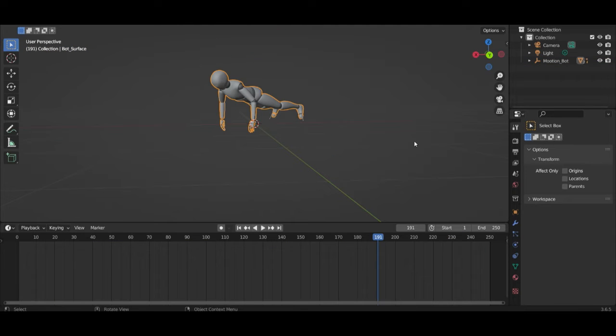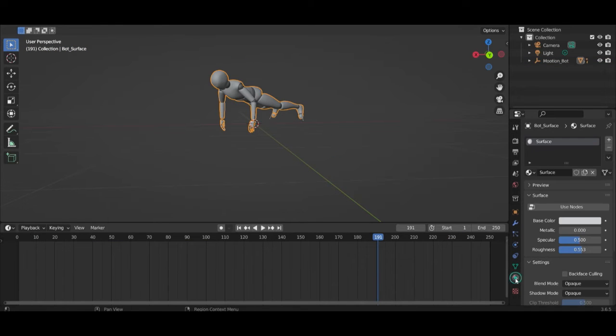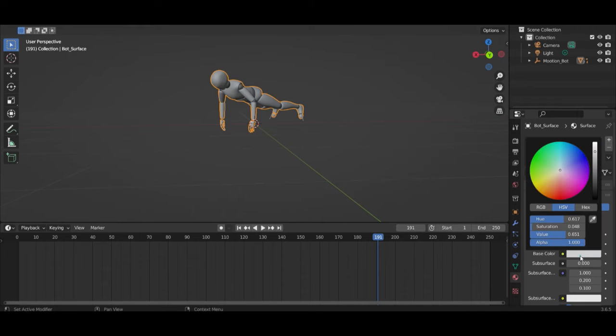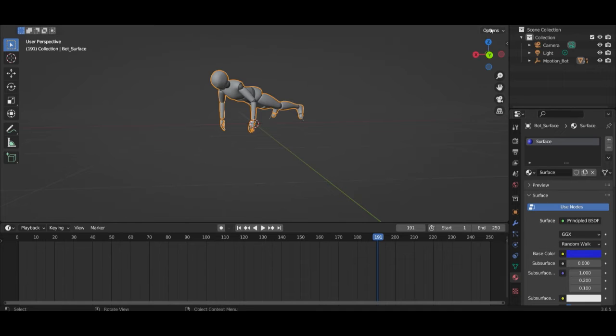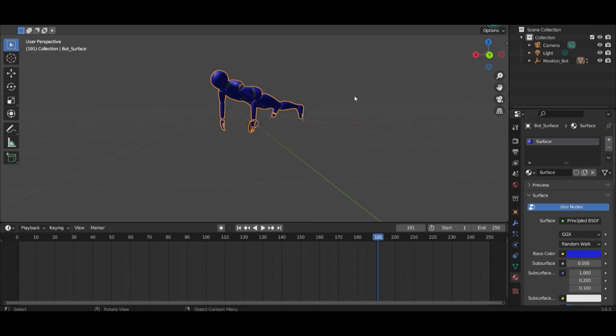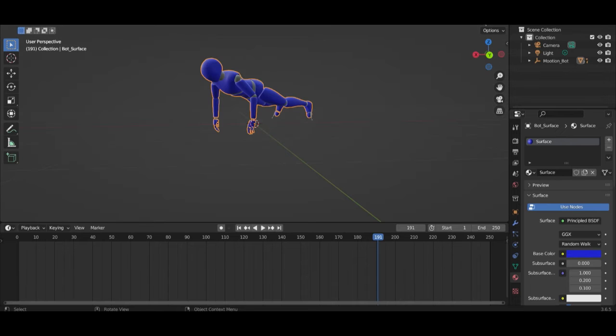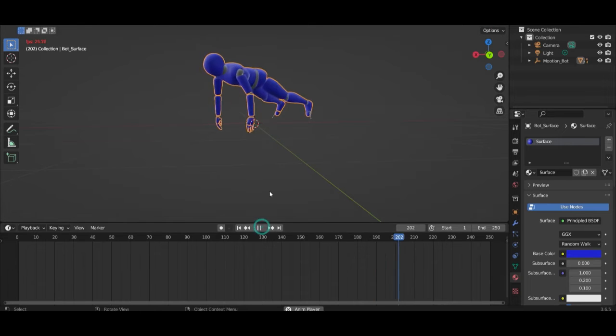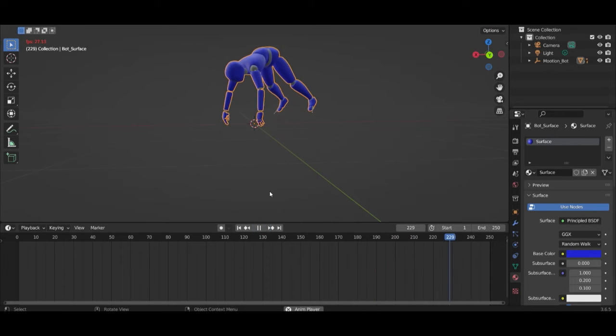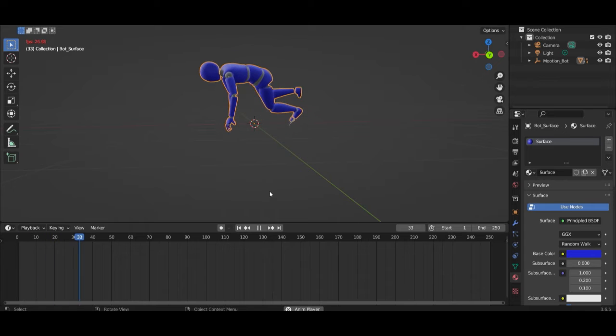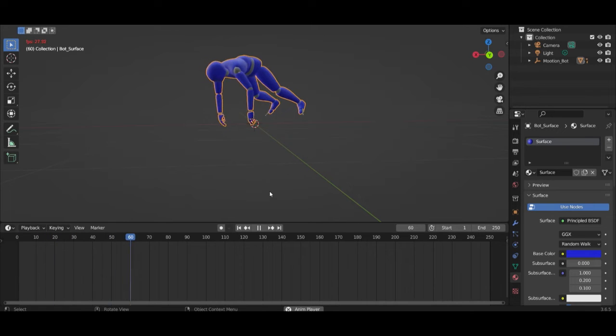And then when you go to the material settings here you can give the character material with another color. Looks like that. Now he is doing some push-ups.